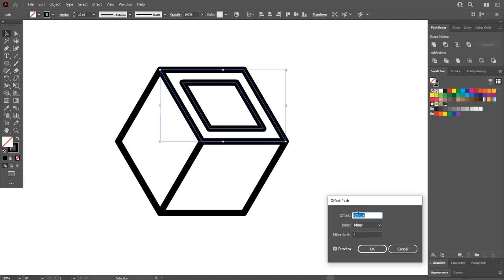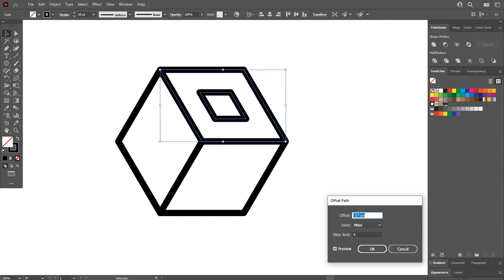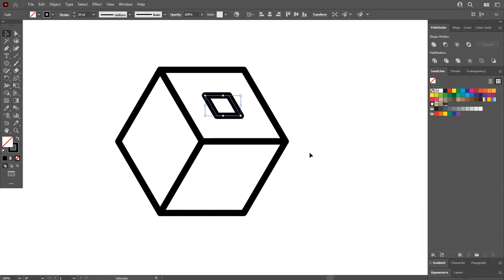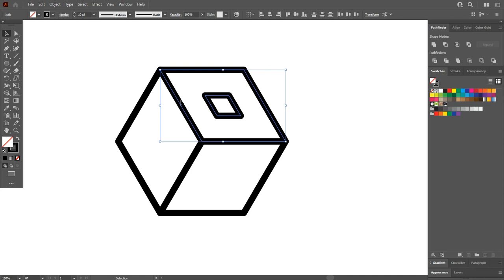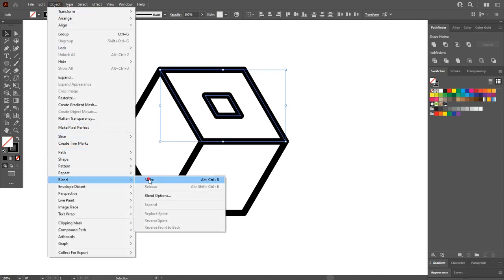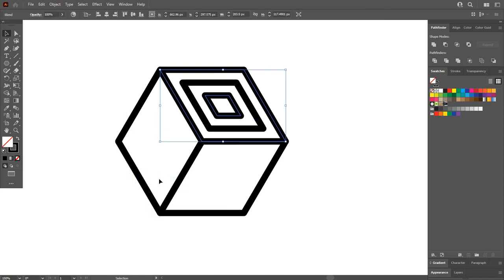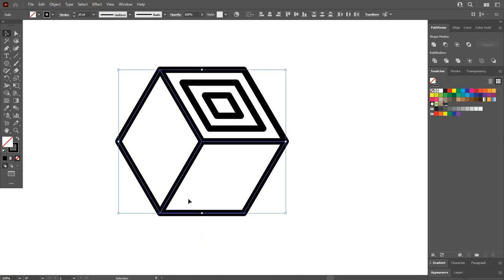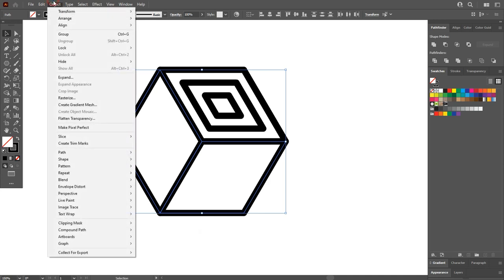Now select both shapes, go to Object, Blend, Make. Now we have three shapes here. Do the same process with the remaining two parts of the polygon shape.